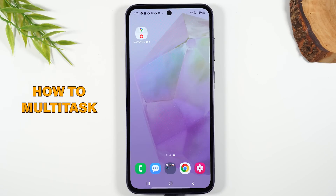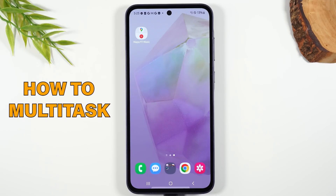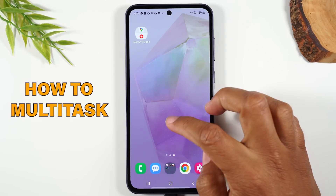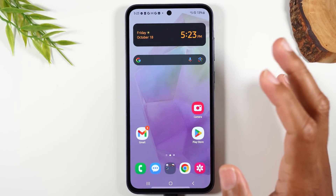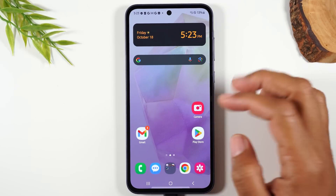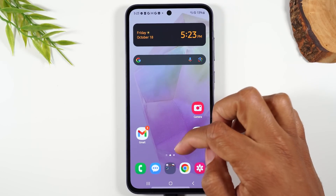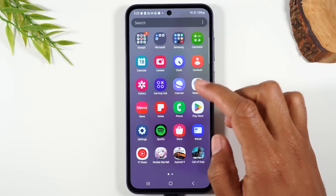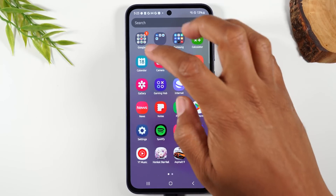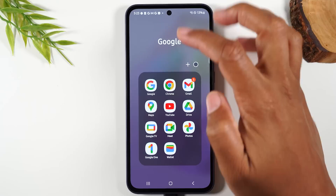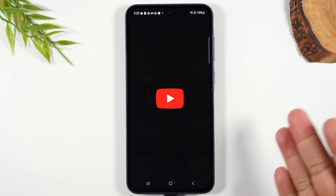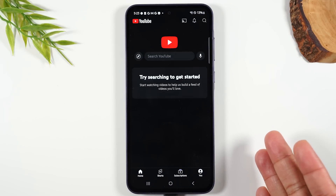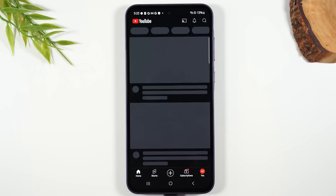Number one: how to run two apps at one time. First, we're going to pick the app we want to run first. In this case, I want to run YouTube. I'm going to swipe up, go to the Google folder, find the YouTube app, and open up YouTube.